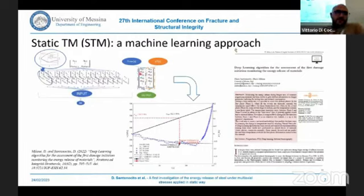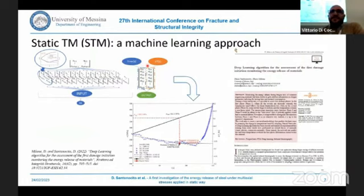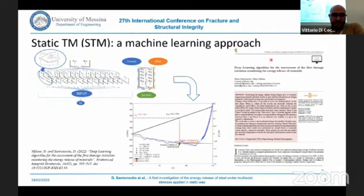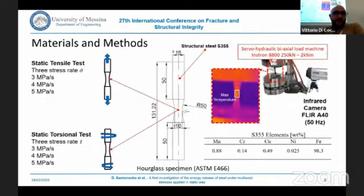We are also working on a machine learning approach to detect the transition point between phase one and phase two. There is a publication on Structural Integrity on this topic. Moving to our work, we adopted hourglass specimens of a structural steel.